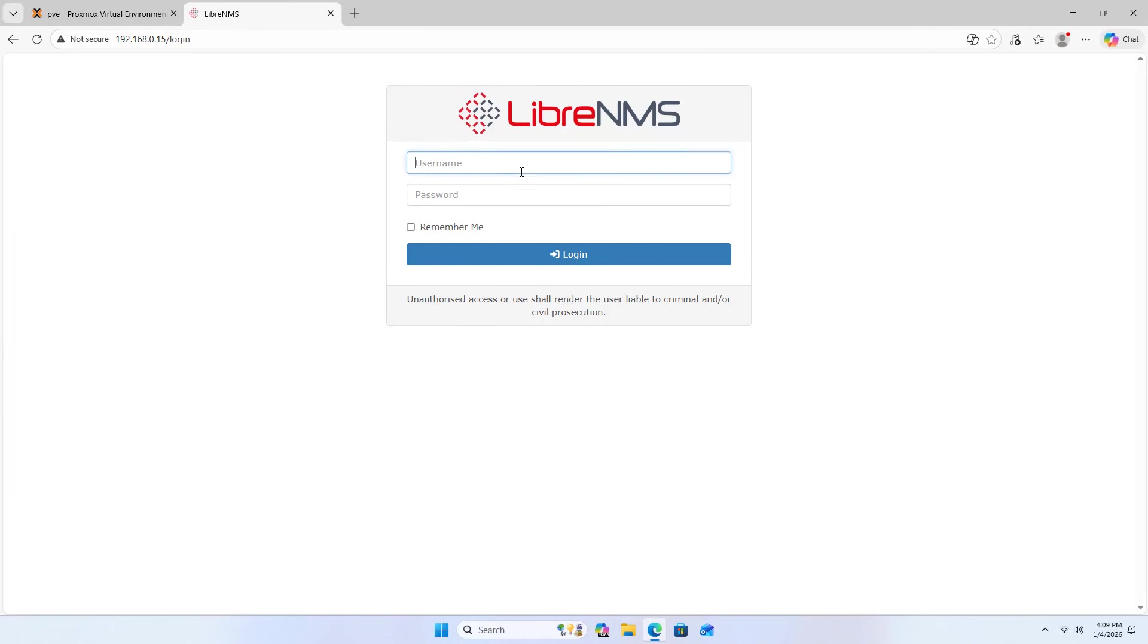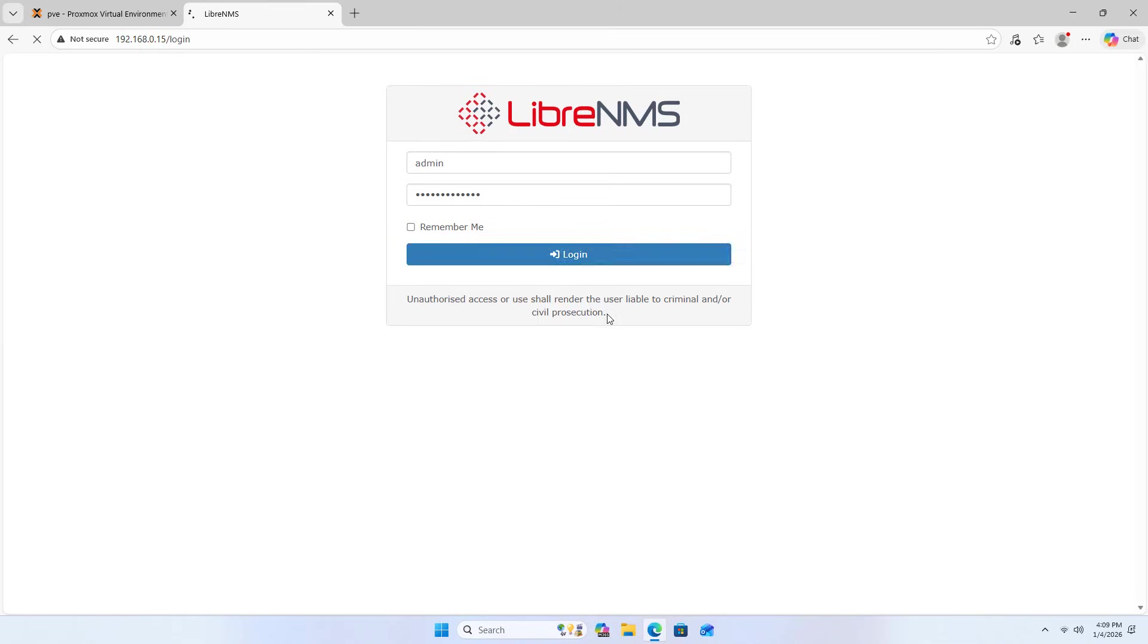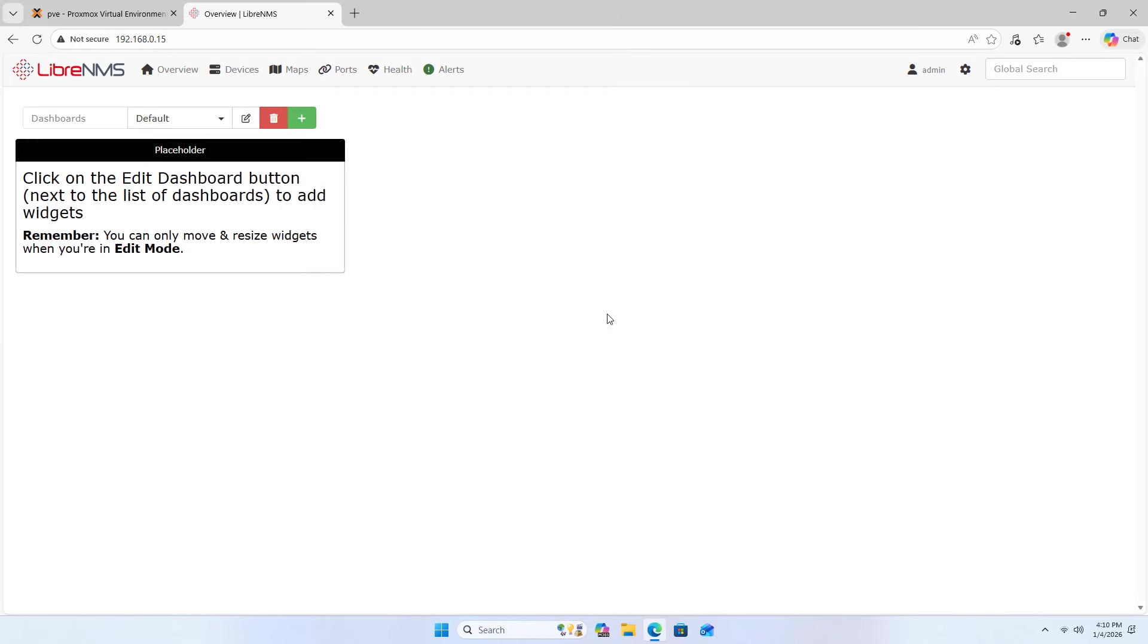Username admin, password paste, login complete.